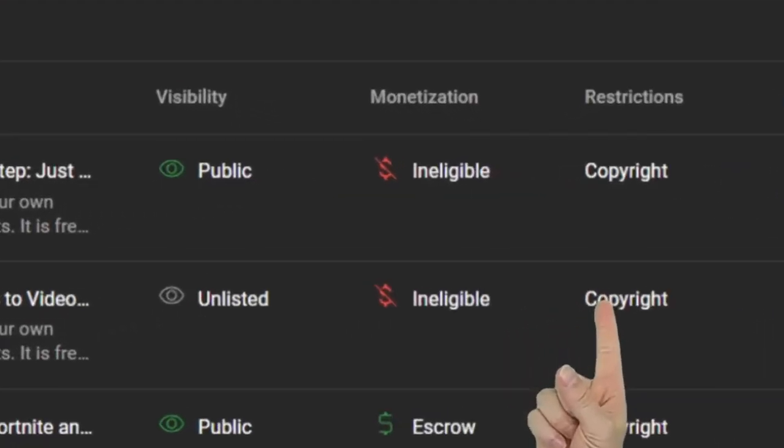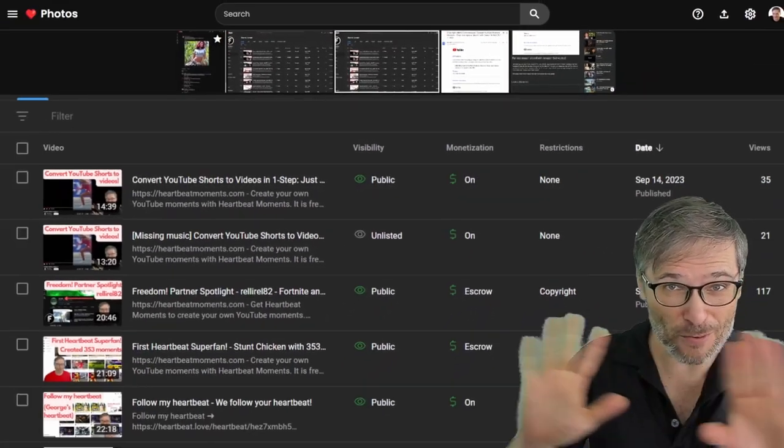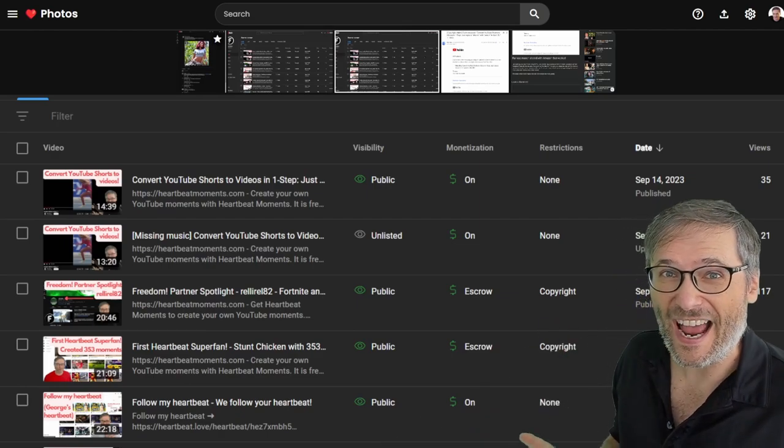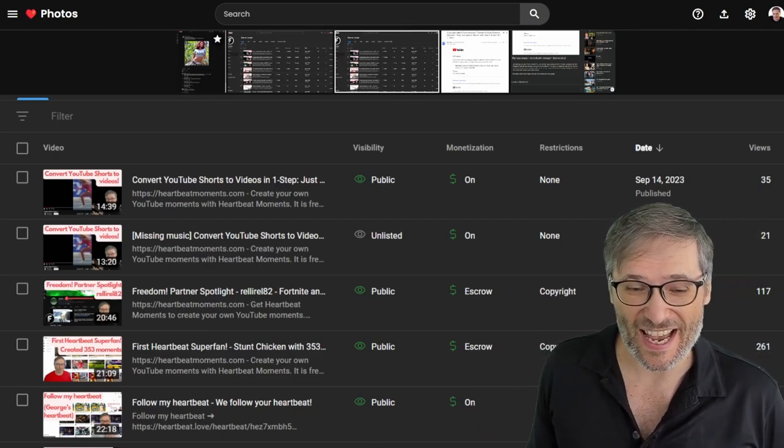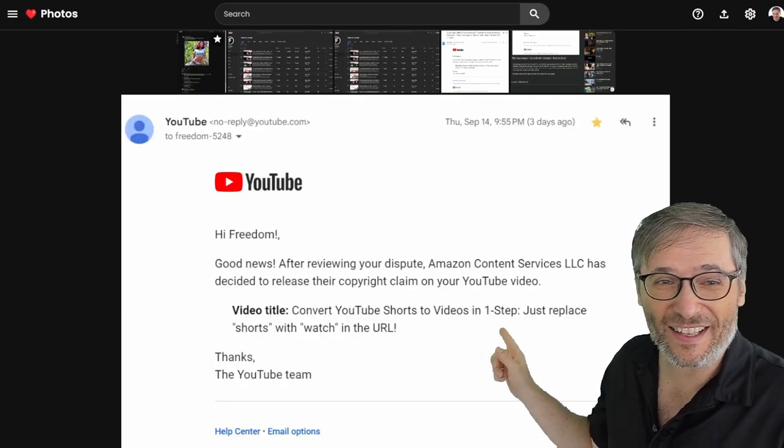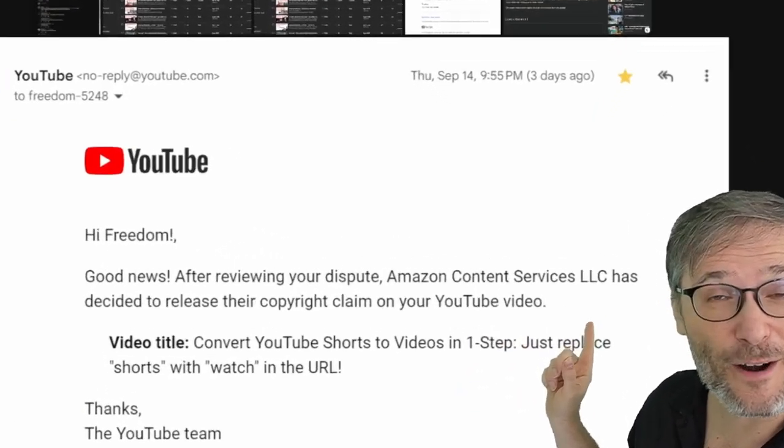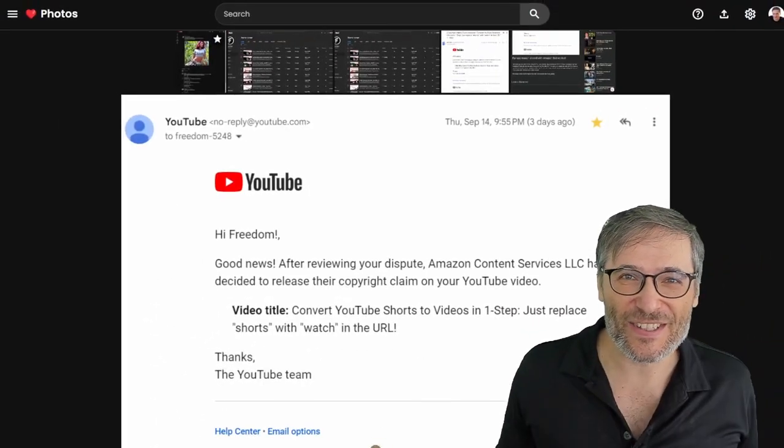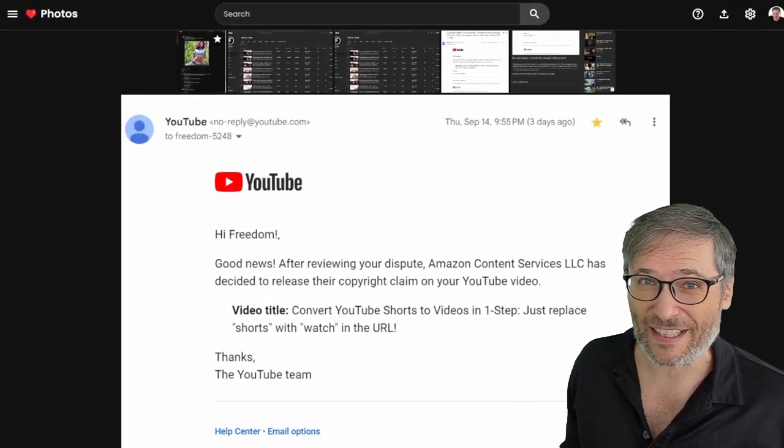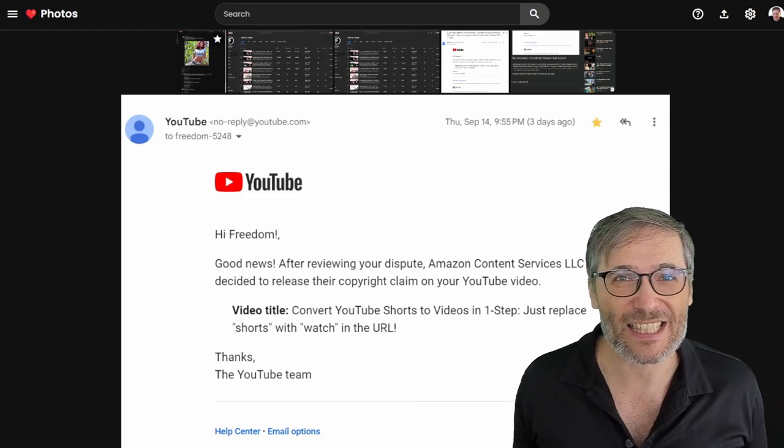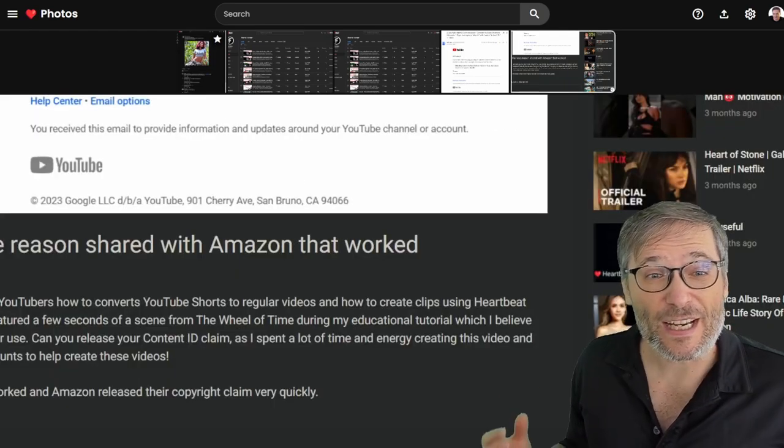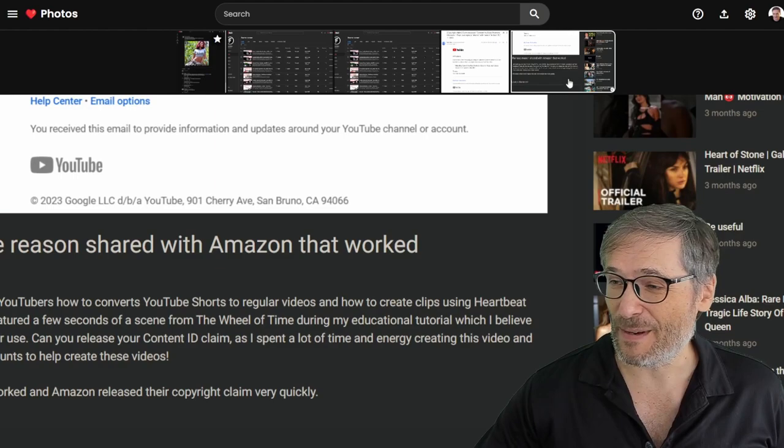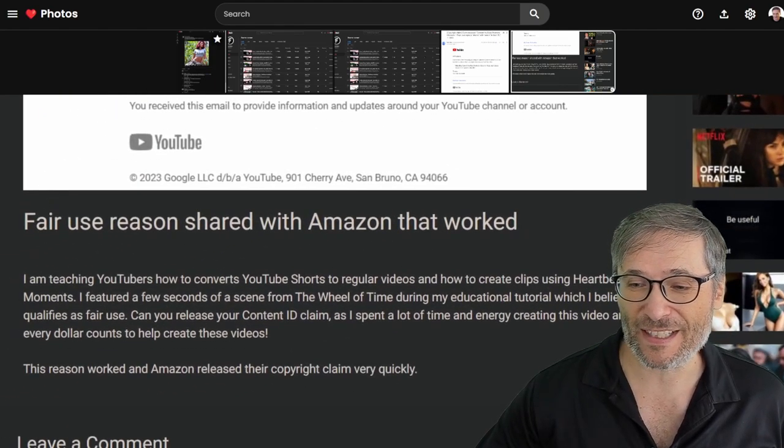How we went from a copyright claim to fully monetized, removed copyright claim in just an hour after uploading our latest video about YouTube Shorts. I will show you the email YouTube sent us from Amazon giving us the good news that they agreed to release our copyright claim because we made a successful dispute using fair use as an argument to release Amazon's copyright claim.